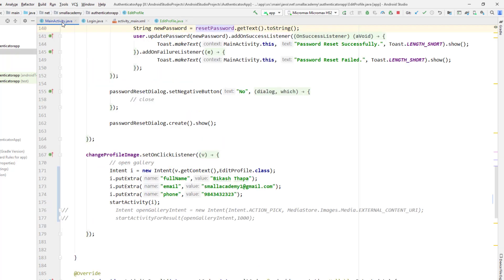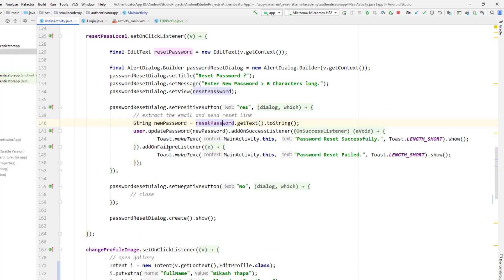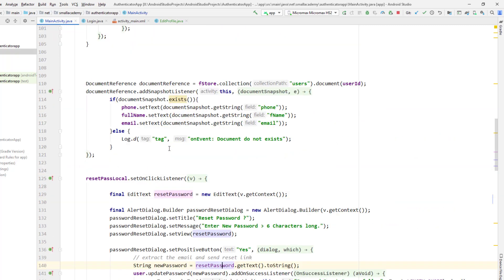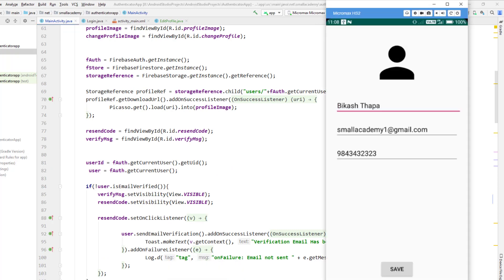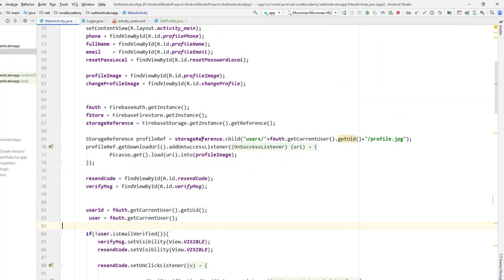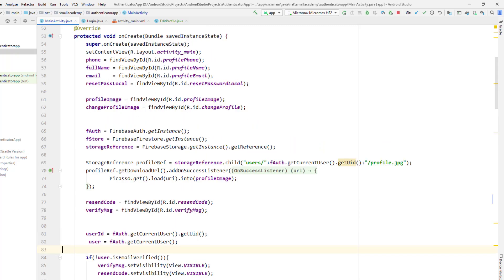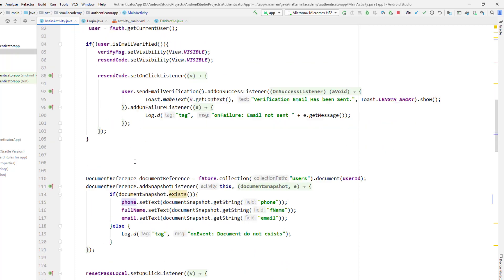Let's pass the actual data from the main activity. We have already retrieved the data, so to display it in the fields — including the profile picture using the storage reference, and the full name, phone number, and email address — we have already fetched that data. Let me show you where we have done that.